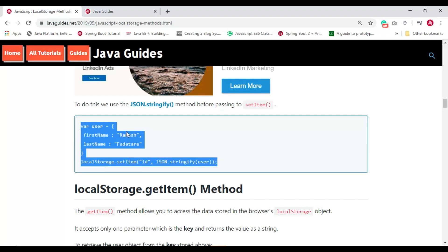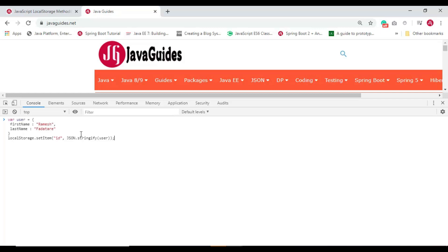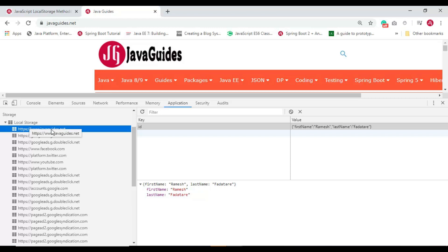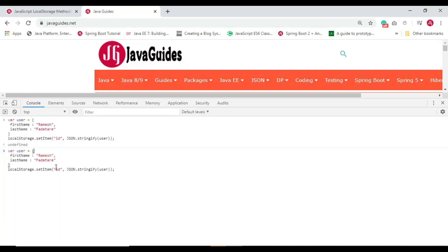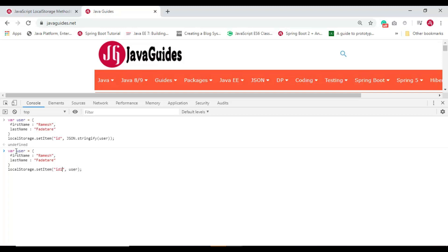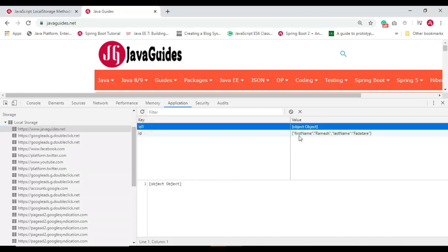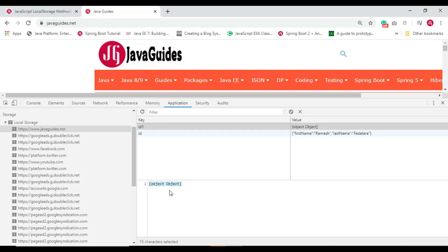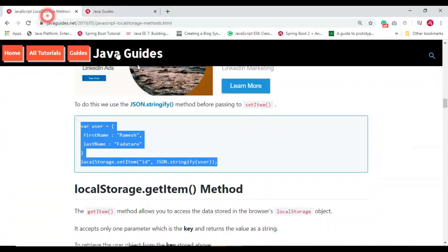Let me copy this snippet and execute it from the browser. We are storing a key as 'id' and value as a JavaScript object in string format. Let's hit Enter and go to the Application section to check localStorage. The key is 'id' but the value is not readable — remember, you can store only strings in localStorage.